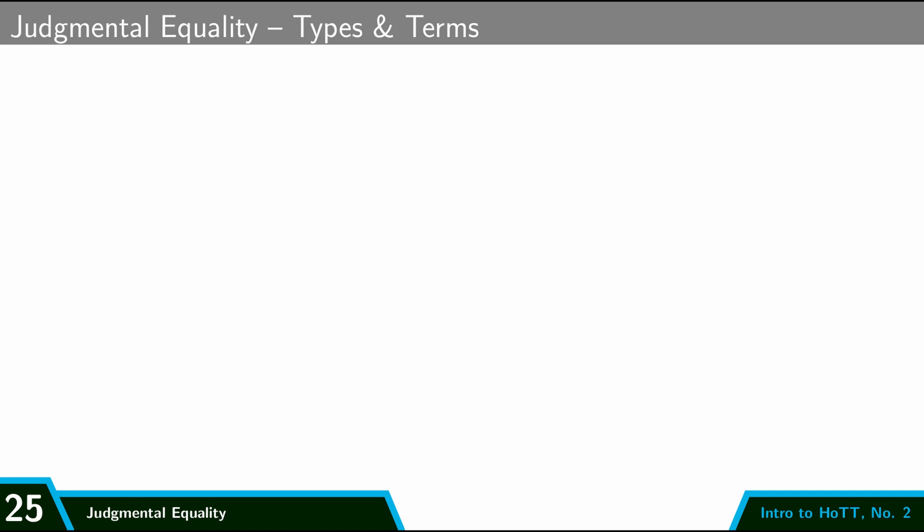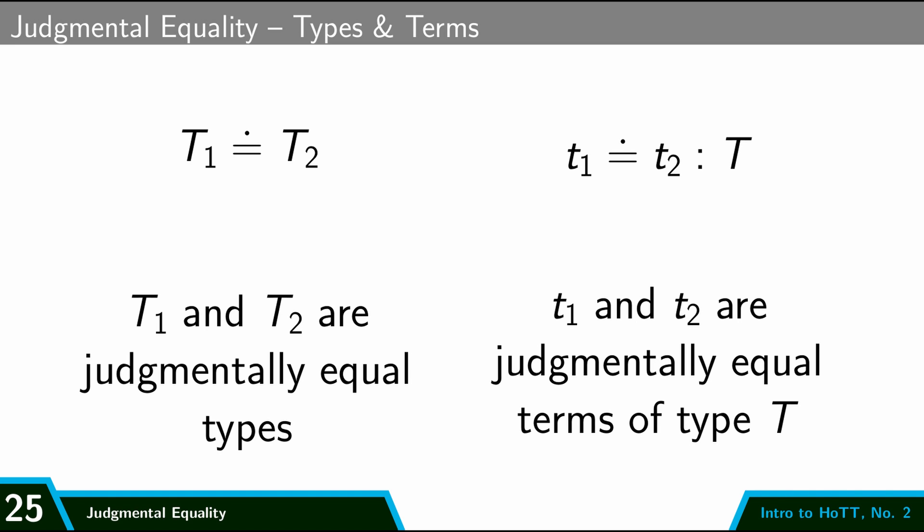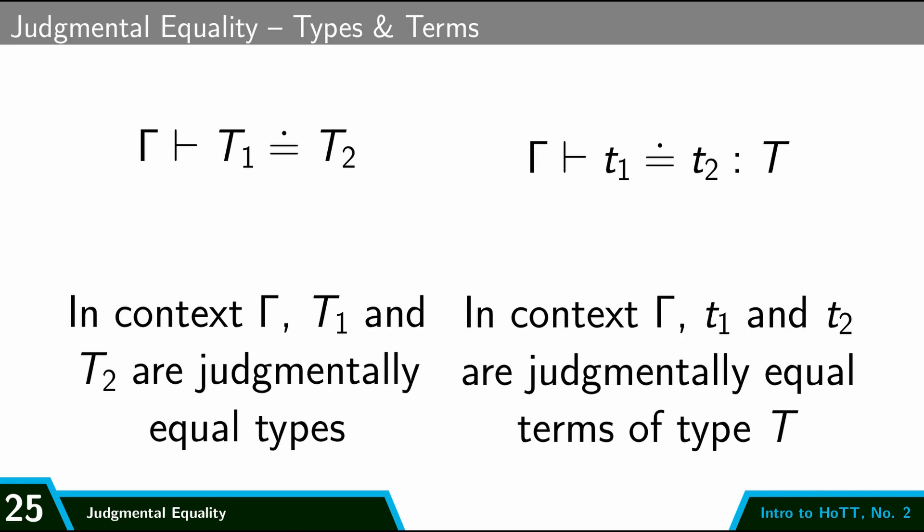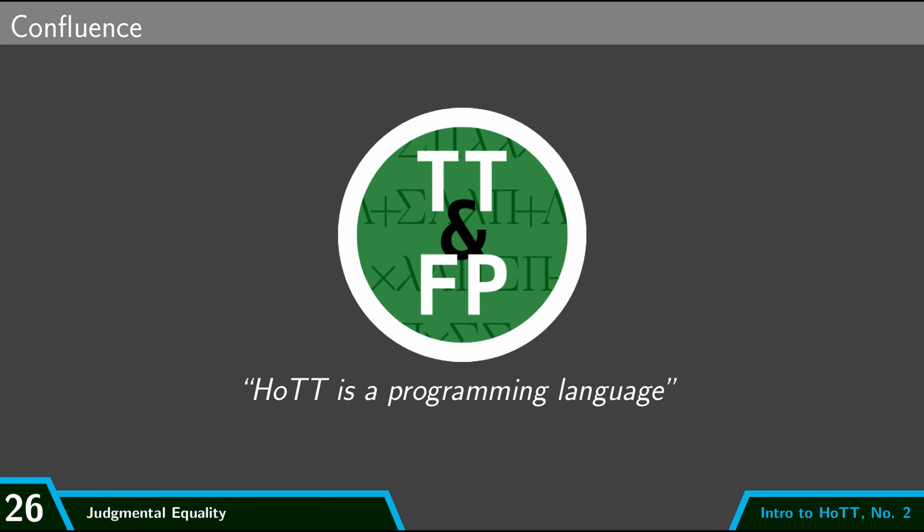So we have judgmental equality both between types and between terms. If T₁ and T₂ are types, then the judgment T₁ dot equals T₂ says that T₁ and T₂ are judgmentally equal types - that is, they're really the same type. And then if I have little t₁ and little t₂ which are terms of type T, then I can also assert that t₁ is judgmentally equal to t₂. So I have a judgmental equality of terms. And again, these are both judgments, and so they can happen in context. So I can say in context gamma these two types are judgmentally equal, and in context gamma these two terms are judgmentally equal.